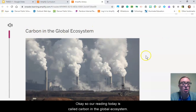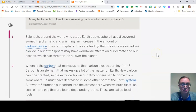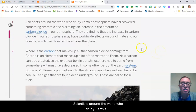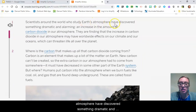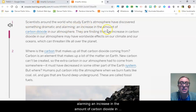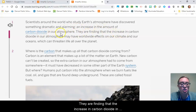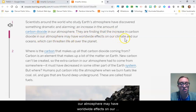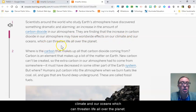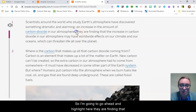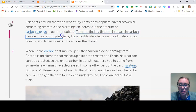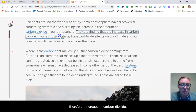Our reading today is called Carbon in the Global Ecosystem. Scientists around the world who study Earth's atmosphere have discovered something dramatic and alarming: an increase in the amount of carbon dioxide in our atmosphere. They are finding that the increase in carbon dioxide may have worldwide effects on our climate and our oceans, which can threaten life all over the planet.